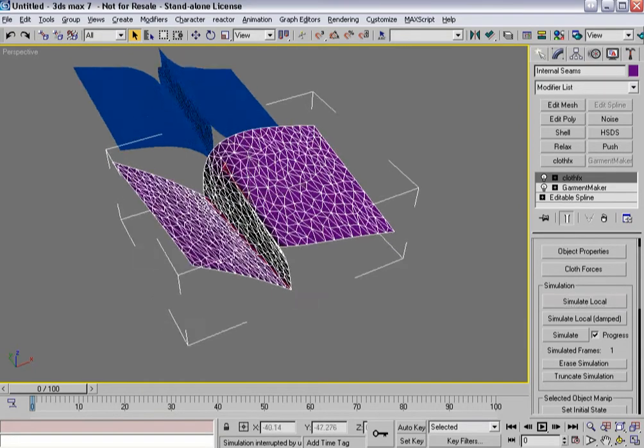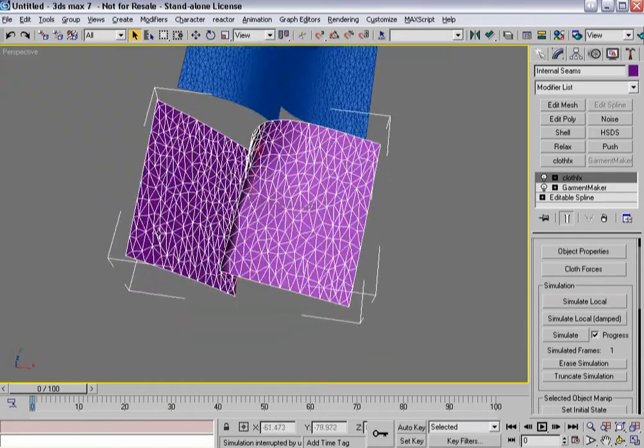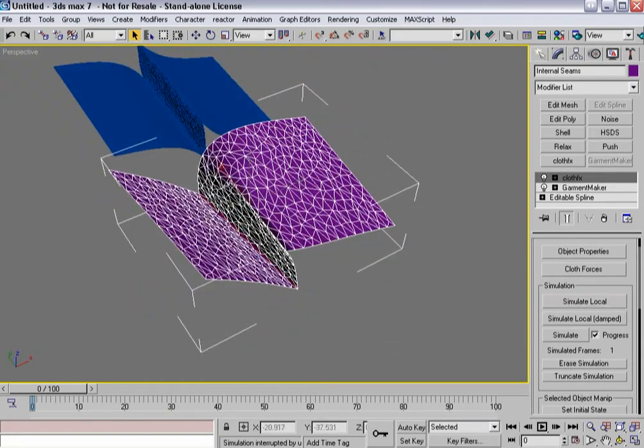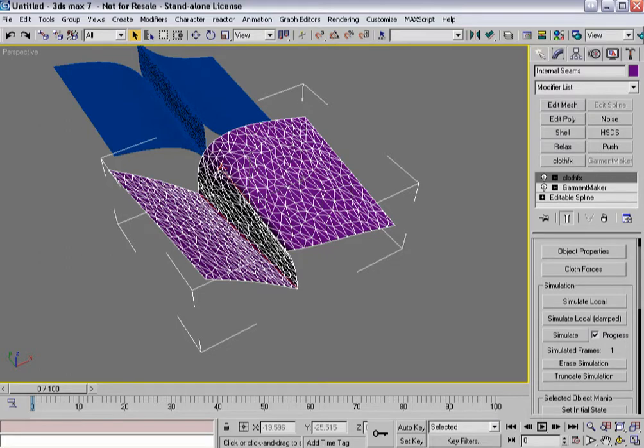So when you start designing your clothing, you can actually put crease lines, seam lines, and have them act as ways to fold and manipulate the cloth in ways you may not have thought before. And you should be able to use that to your advantage.